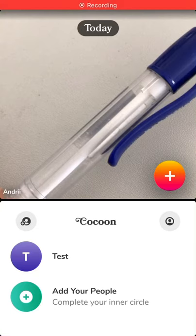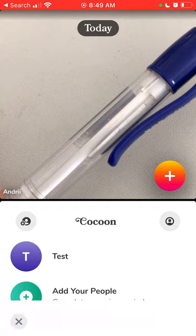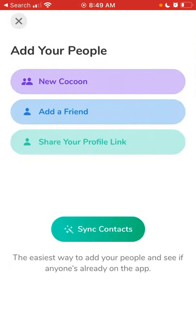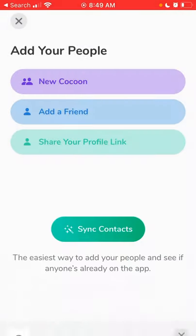Hey, so to share your profile link in the Cocoon app, just tap on the plus icon here on the left, then tap 'Share Your Profile Link,' and then you can just copy your link.